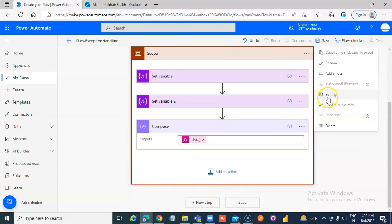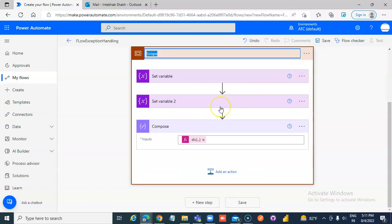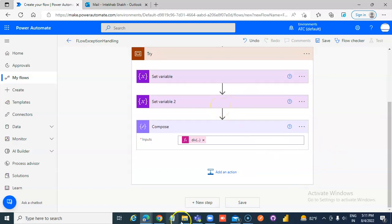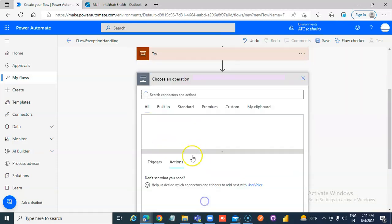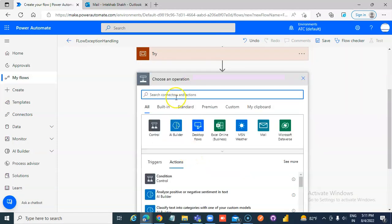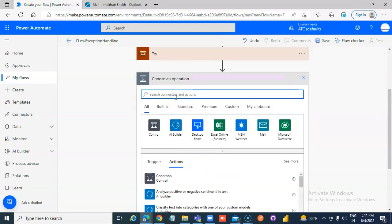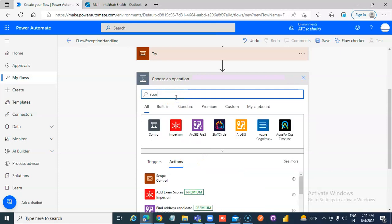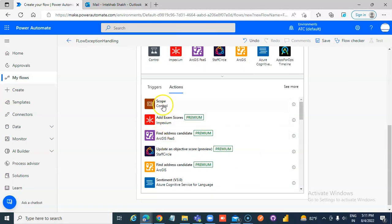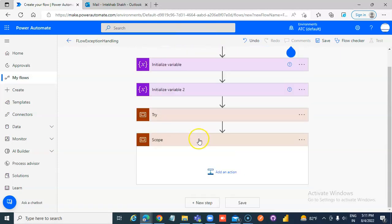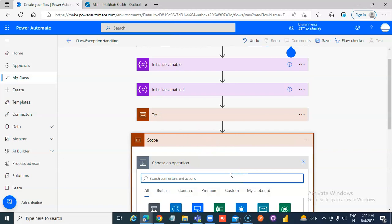This becomes our try block. Then, for the exception block, add another scope. In the exception handling, we will send an email.